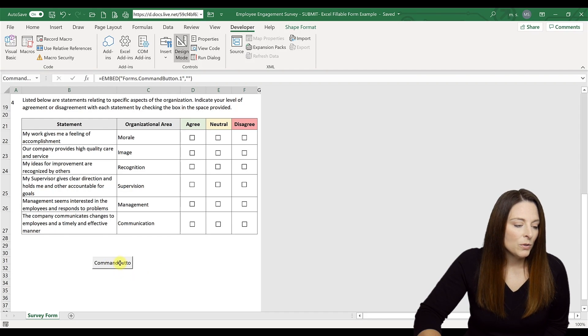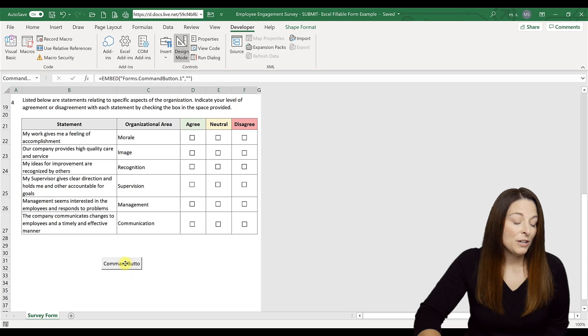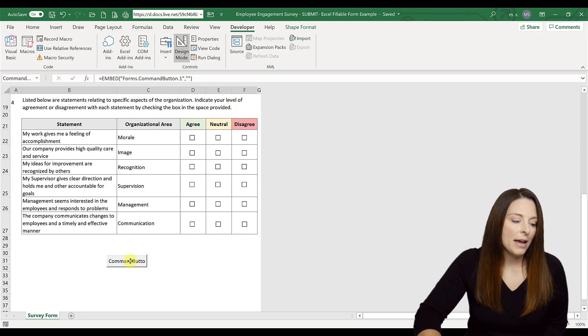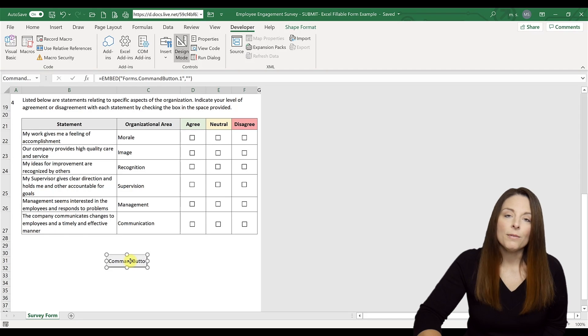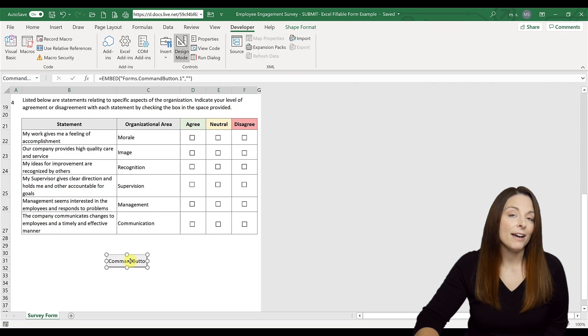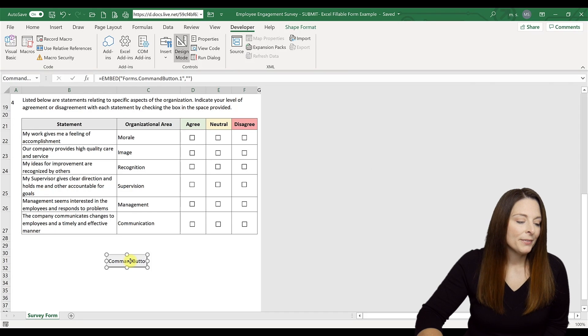Once you're in Design Mode, you can grab that button with your mouse and move it around and place it wherever you want to have the button.